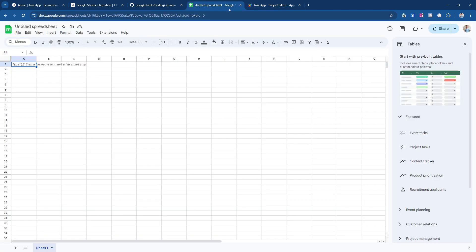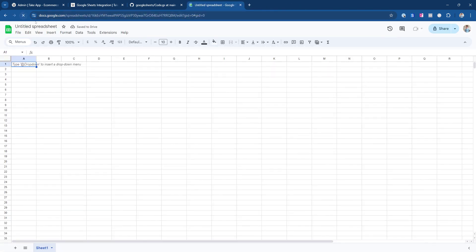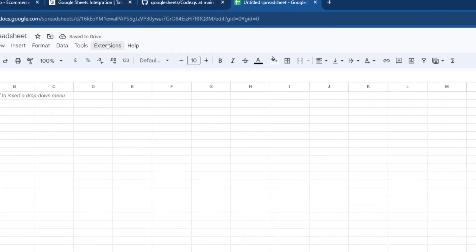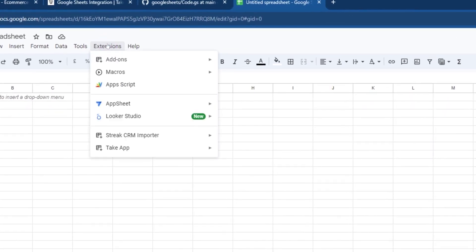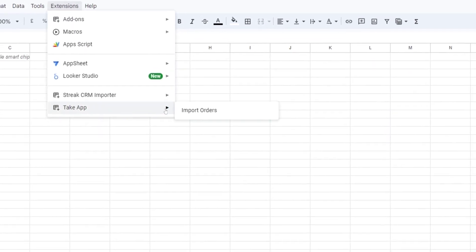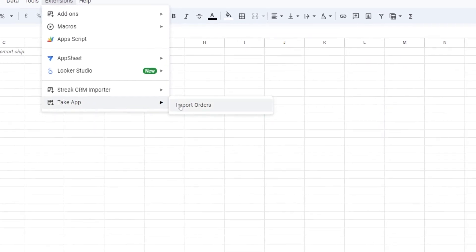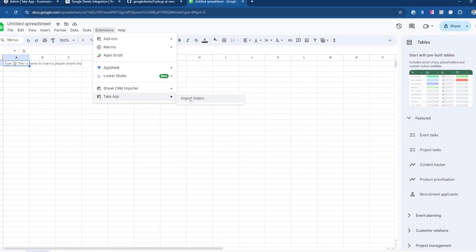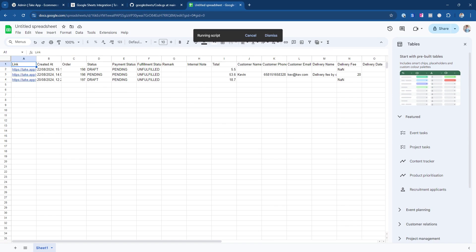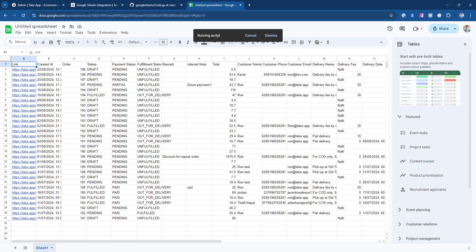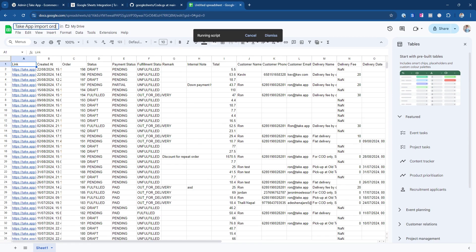Once you're done, go back to the Spreadsheets and refresh the page. Click on the extension again and select Take App. Import your orders. Finally, rename your spreadsheet as preferred.